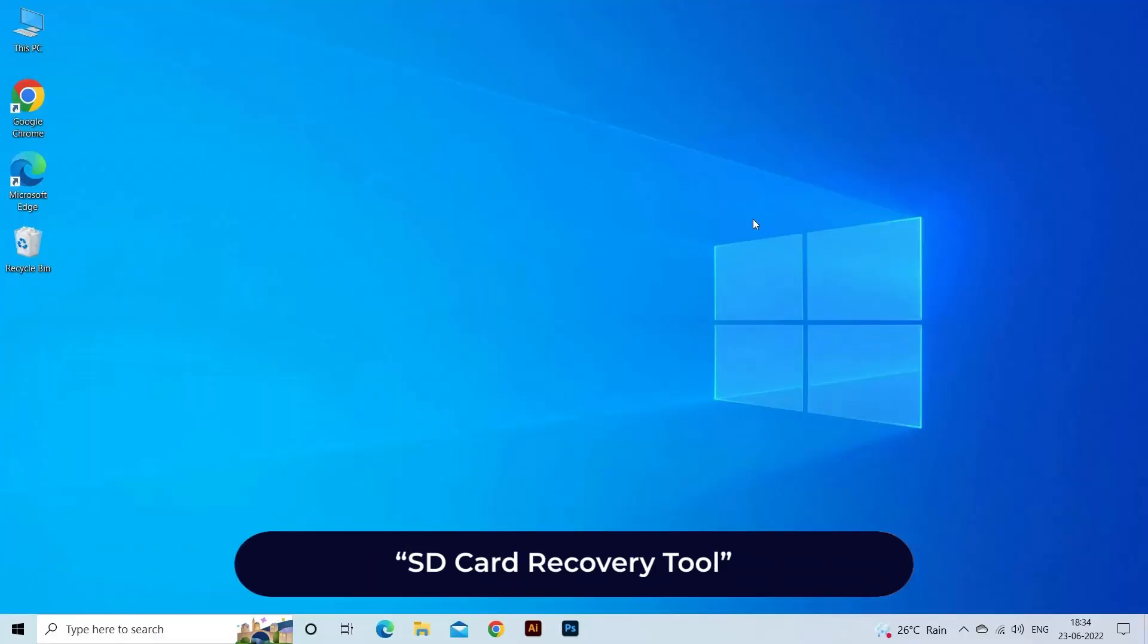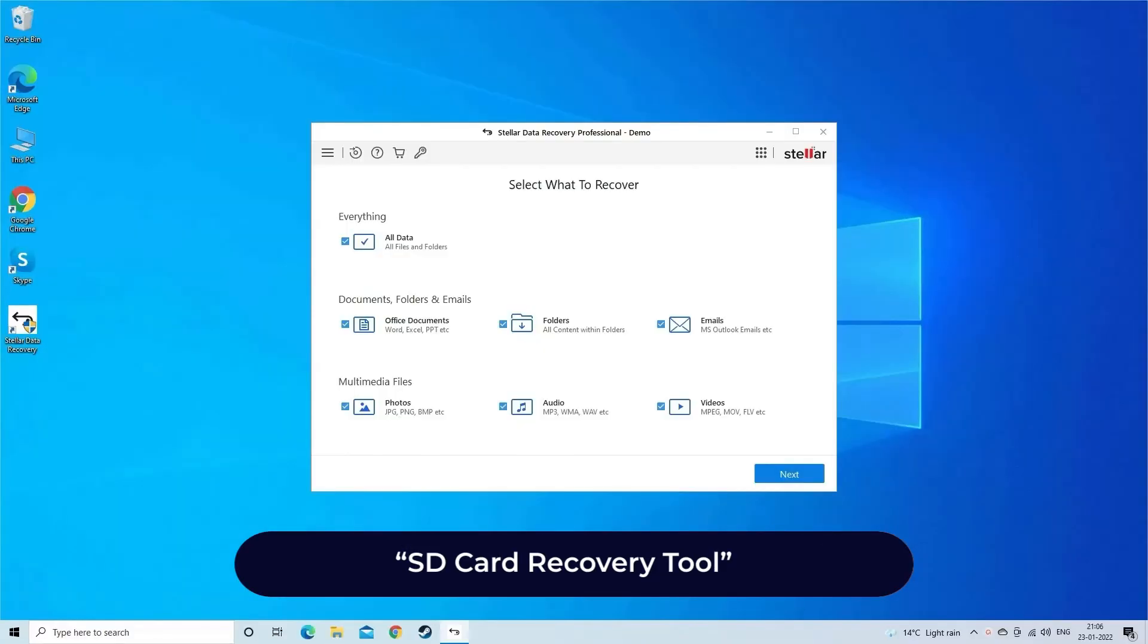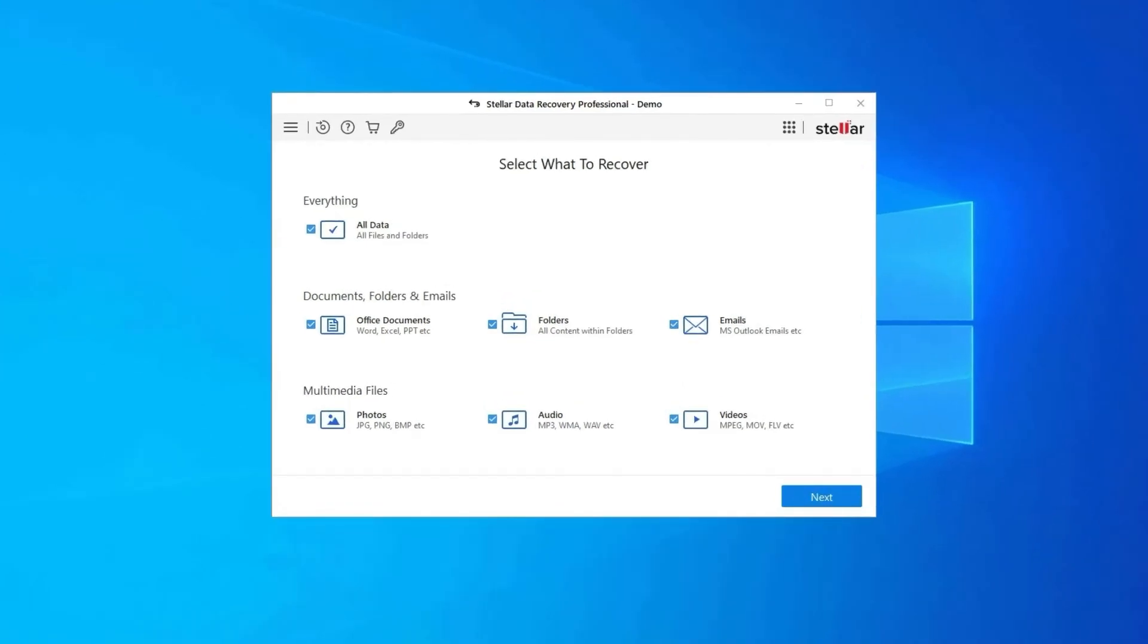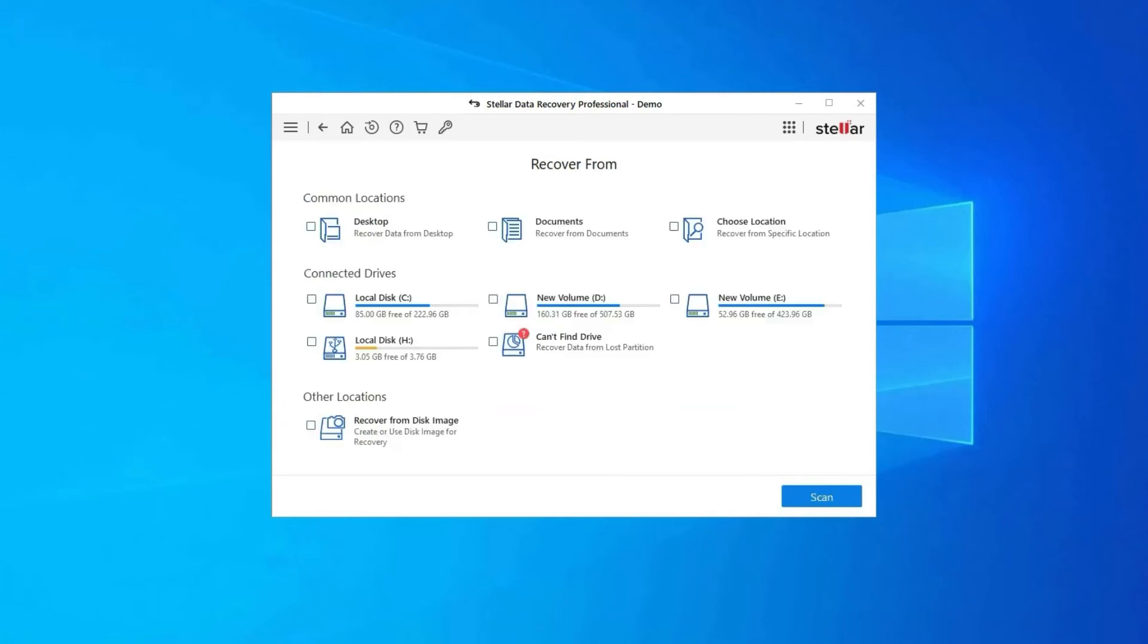SD card recovery tool. If you lost any of your SD card data during the process, then use our professional SD card recovery tool to restore deleted pictures, videos, or any other media files without any backup.